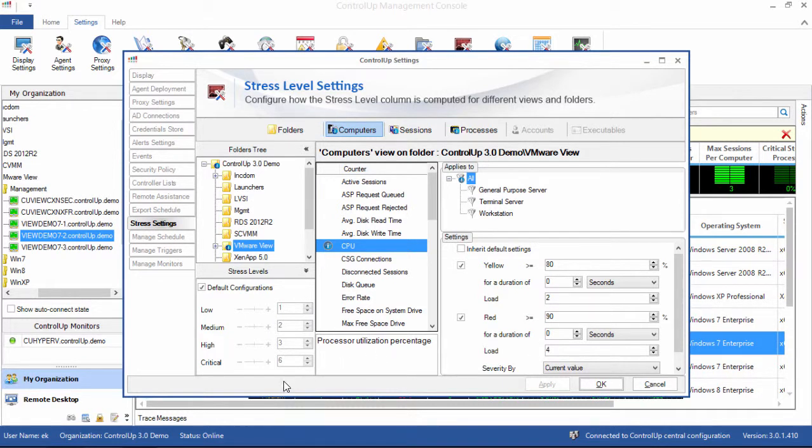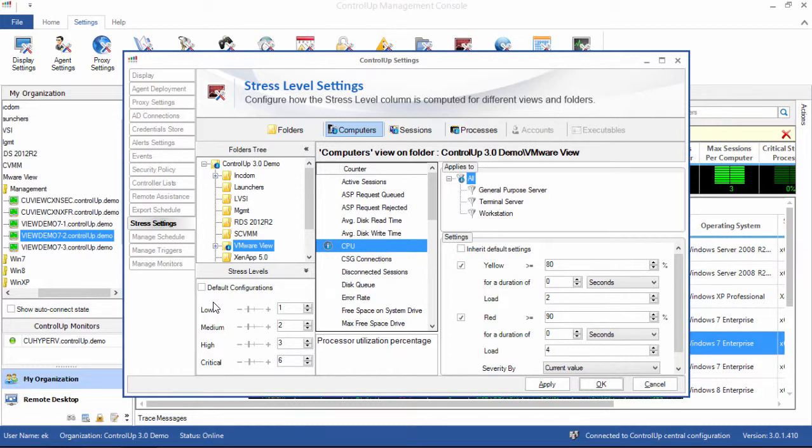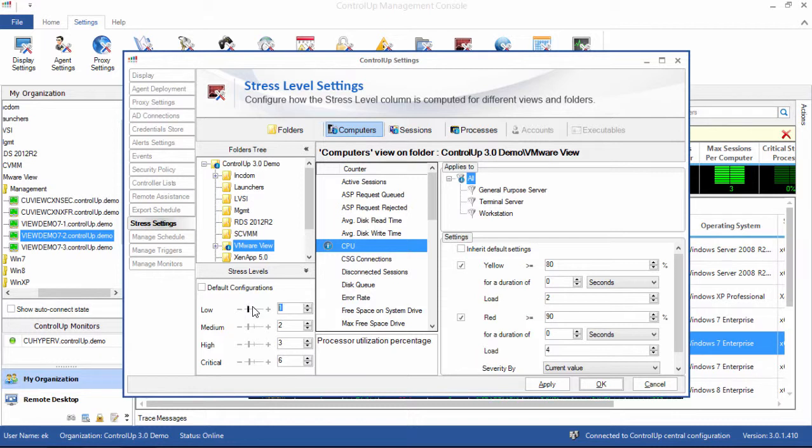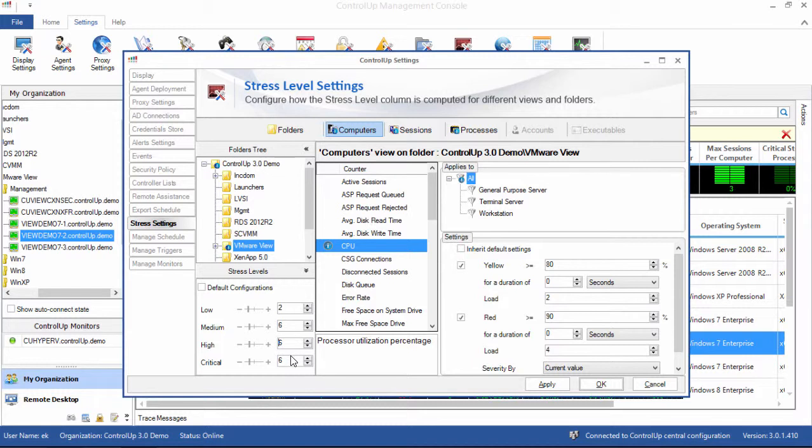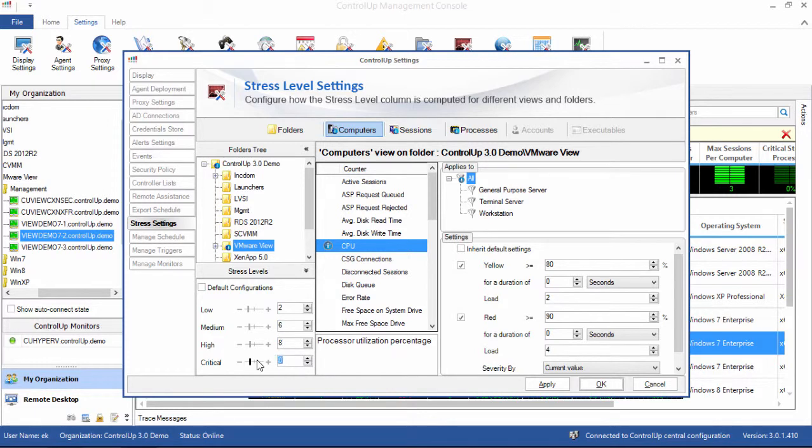So first, I uncheck the default configurations checkbox in order to customize the settings. A busy CPU is enough for me to raise the stress to low, but I want to see more than just a busy CPU to raise the stress level higher, even if the CPU crosses the red threshold. So let's set low to 2 and medium to 6. Notice that the higher levels automatically adjust to 6, which makes sense because you can't have lower numbers for higher stress levels. We'll increase high and critical by 2 each. Click apply to save the settings.